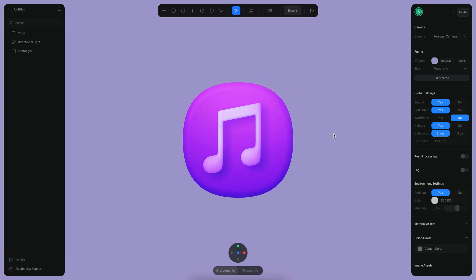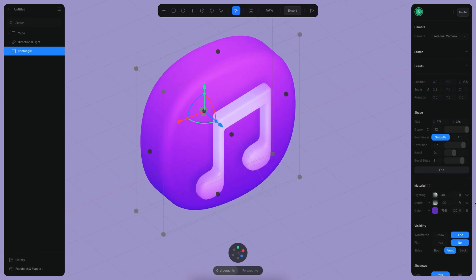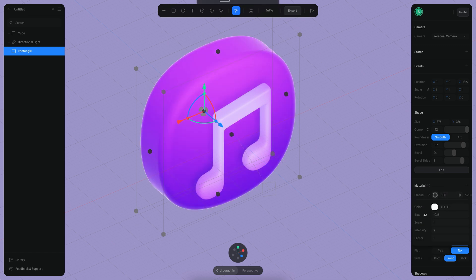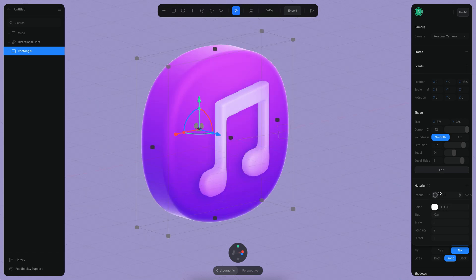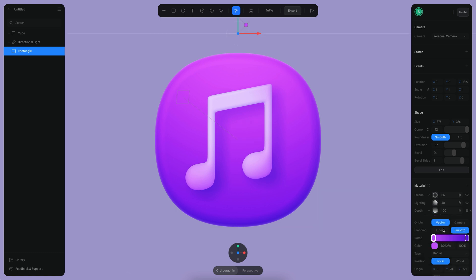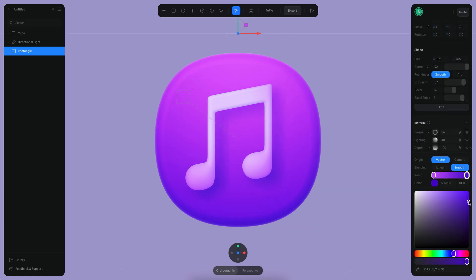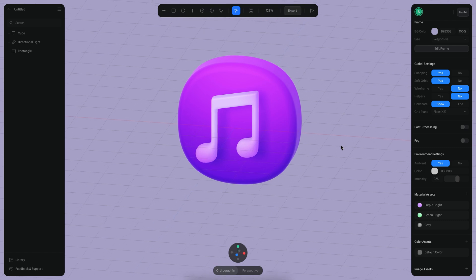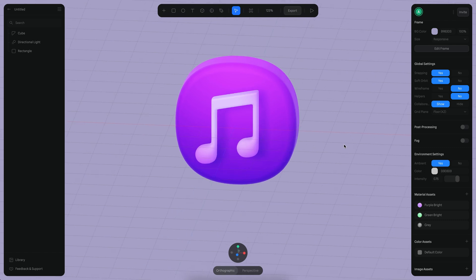One last thing — I want to add a Fresnel layer with a very subtle effect, adjusting the opacity and making the colors slightly darker for more contrast. Alright, now that we've built the first icon, we just need to start working on the last two icons. See you in the next tutorial!